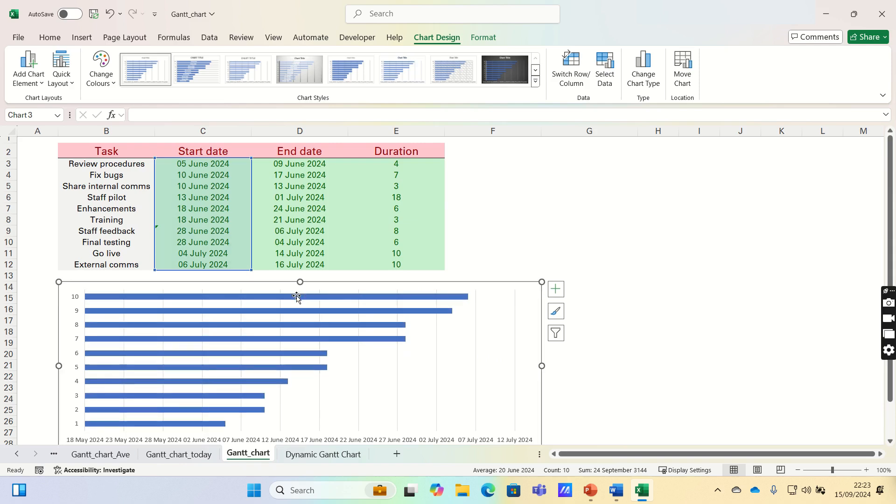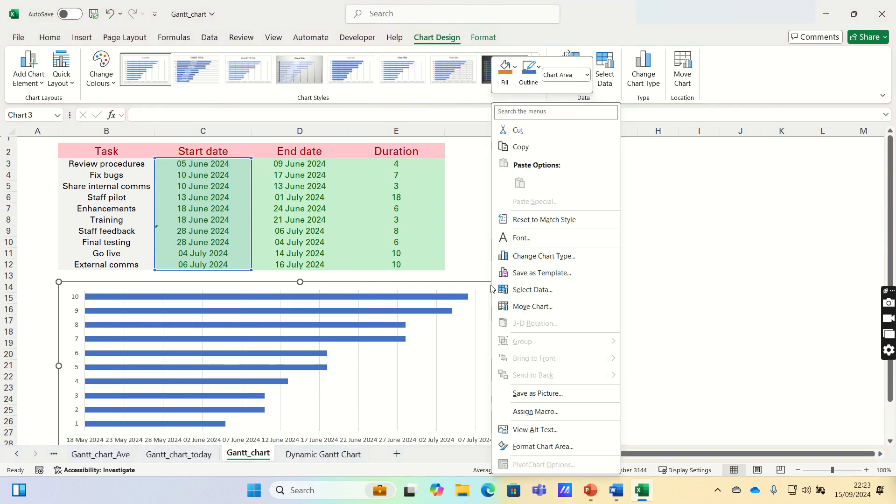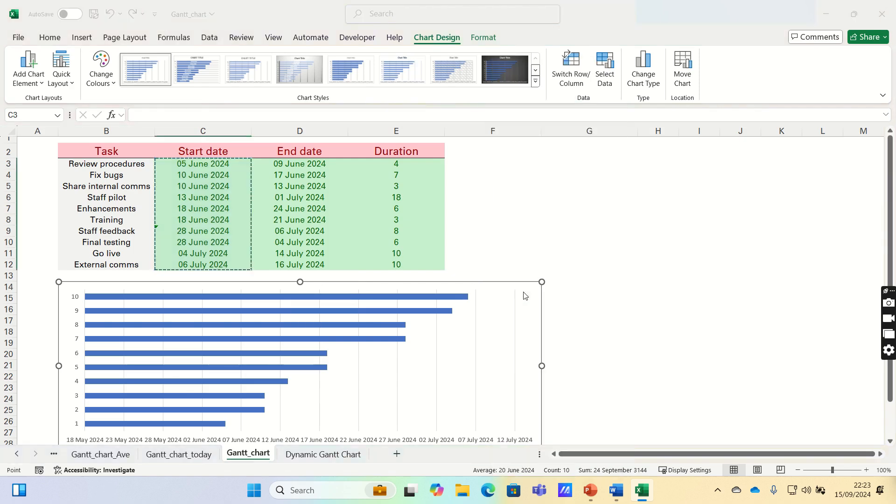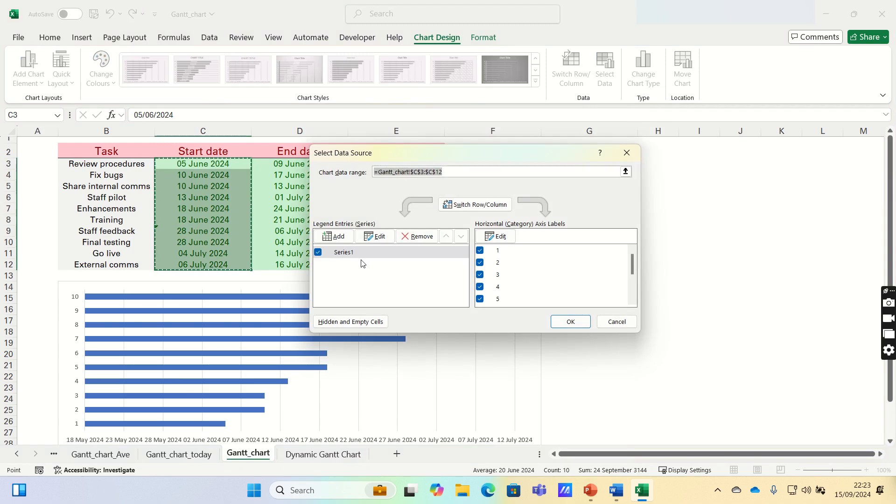Once completed, this bar chart will look like this, and next we'll add the duration data. To do this, right-click the chart and click Select Data.